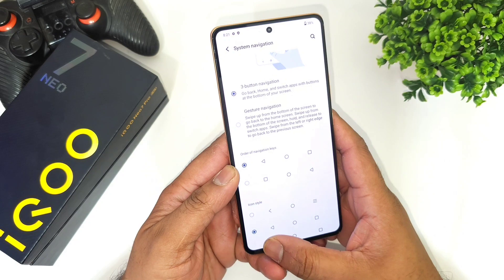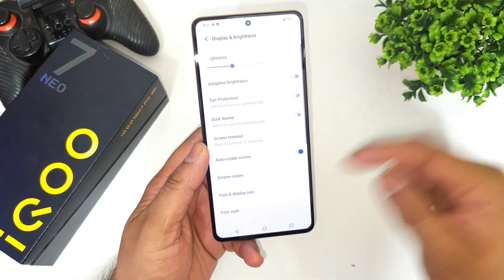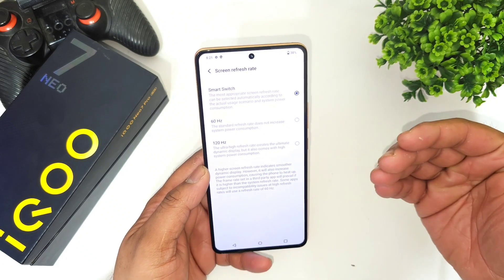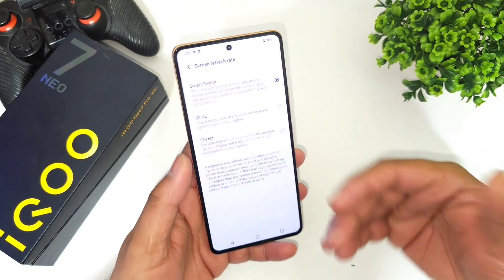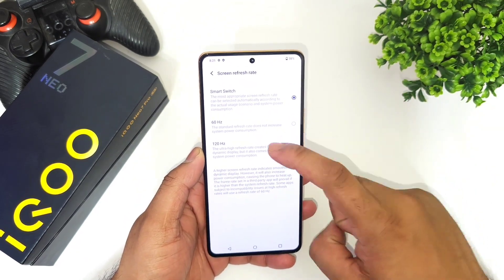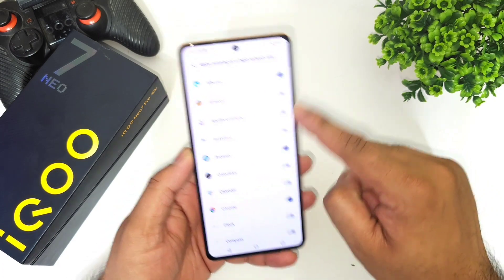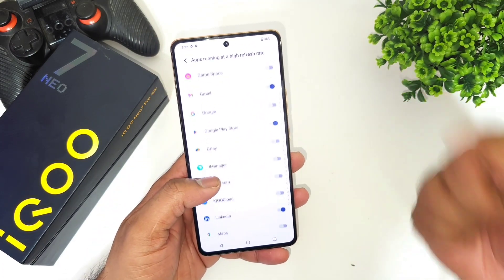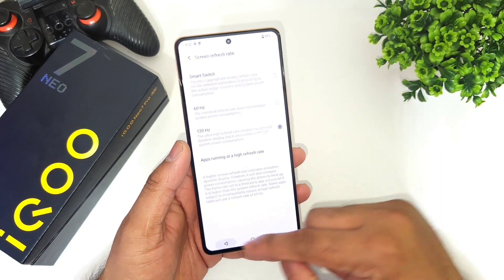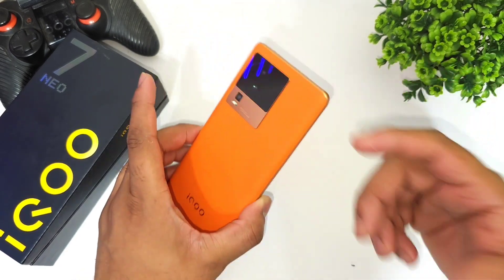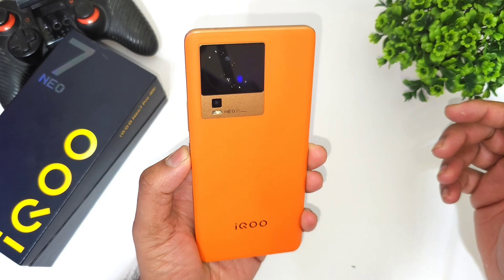The final setting I recommend changing is regarding the refresh rate. Go to Display settings — by default it comes with a smart switch that automatically changes the refresh rate from 60 to 120 hertz. If you want a consistently smooth experience, try changing it to 120 hertz for all apps. There's also an option to select specific apps to run forcefully at 120 hertz refresh rate. Those are the top five settings I recommend changing on the Iconia 7 Pro. Thanks for watching, stay tuned for more updates, bye!